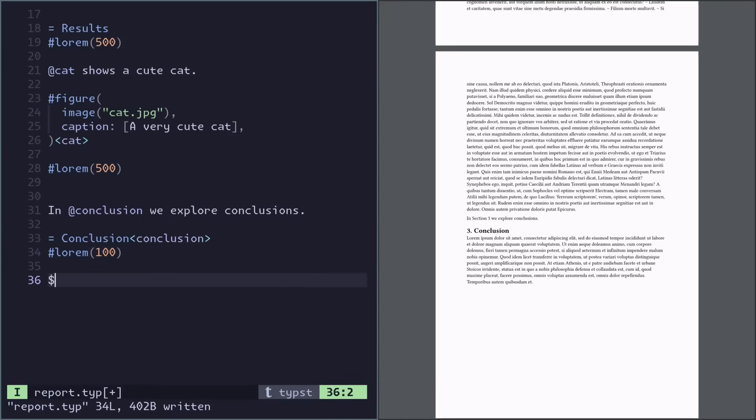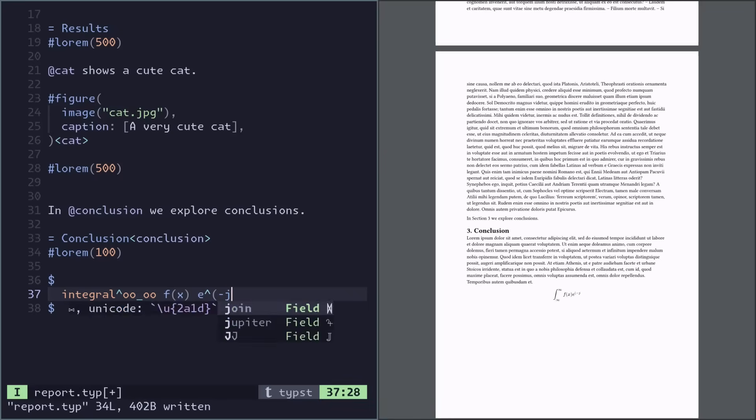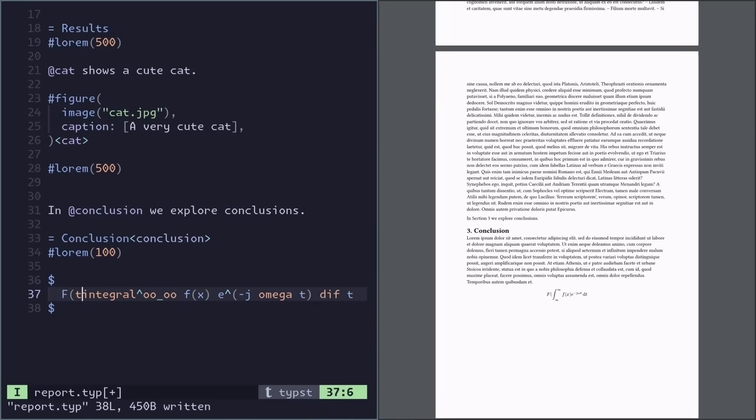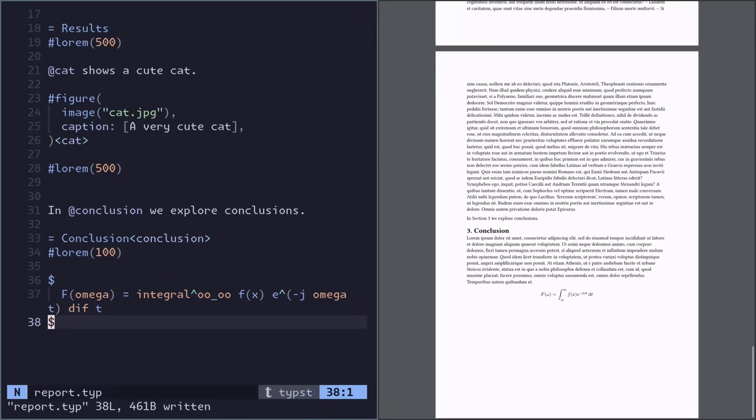And in the same way, we might want some math, so we can do that here by opening of a math block. And we might want to reference that equation too. We do that the same way we add a label.